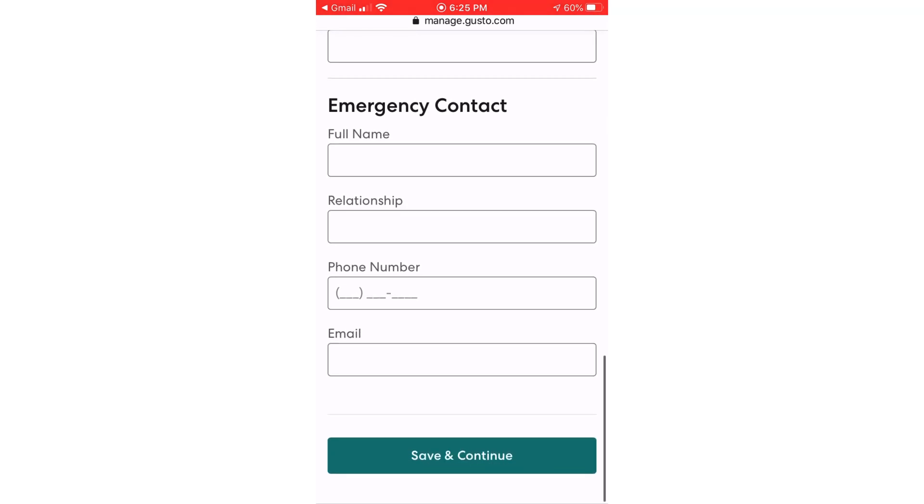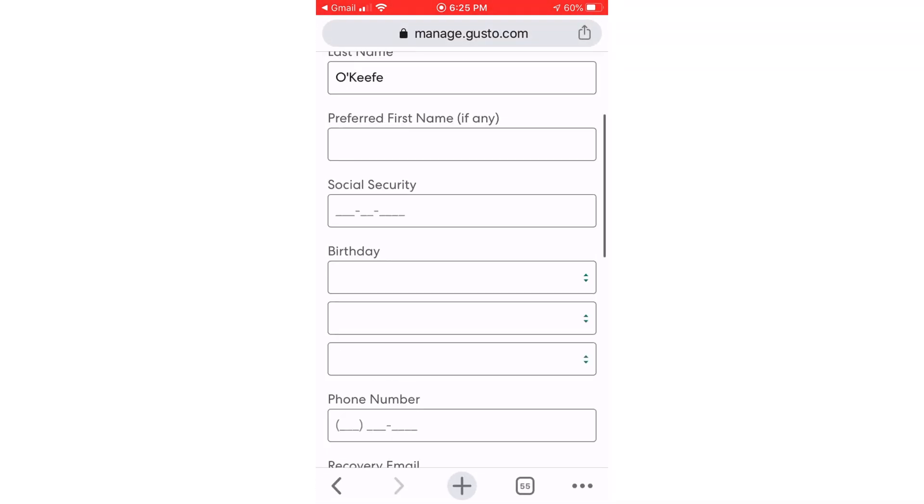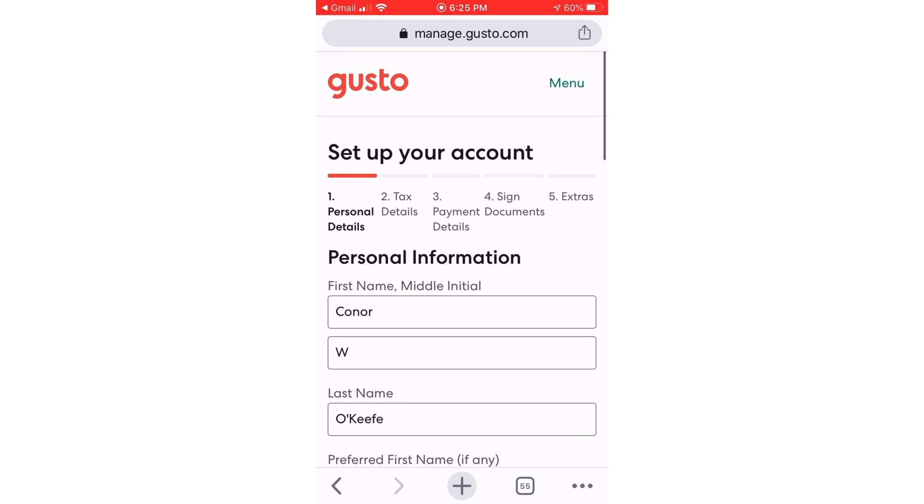And after you've done all this, then you're set up and we can get you paid. So that's how you set up Gusto. The next thing that you're going to want to do is get set up with T-sheets. So that would be the next step.